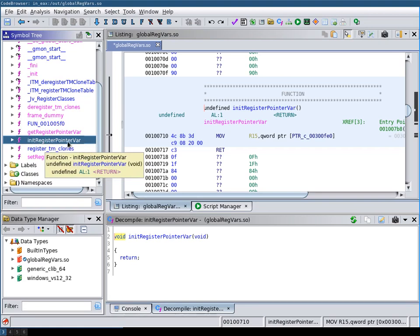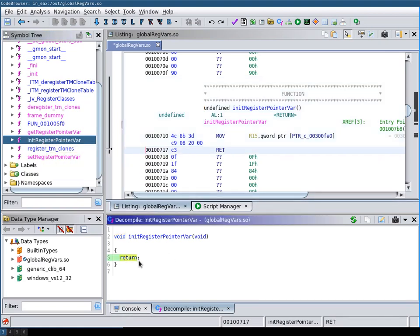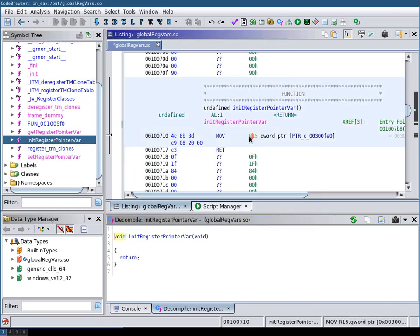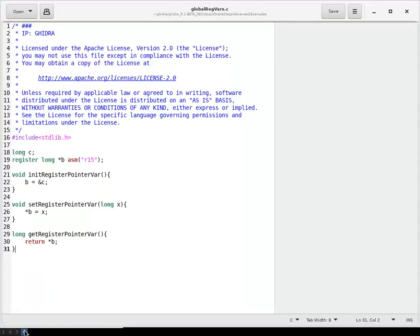For example, the init register pointer var in the decompilation, it's just a simple return. However, if we look at the disassembly, we see that the R15 value is set to a specific pointer value. This is what you can see in here.